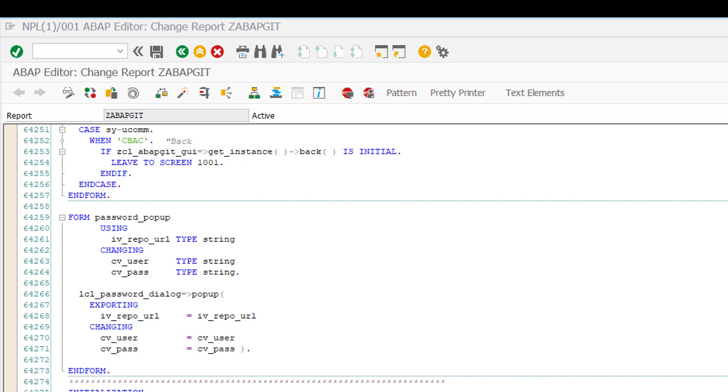There's one problem. In order for the SAP system to communicate with GitHub we need to have established an SSL connection, and SAP by default supports an older version of SSL than GitHub accepts, so we have to set a few system parameters in this system.